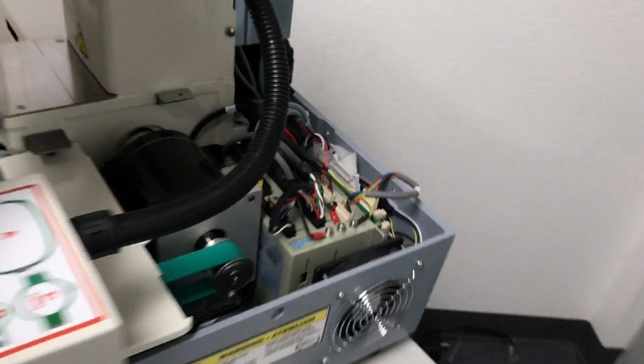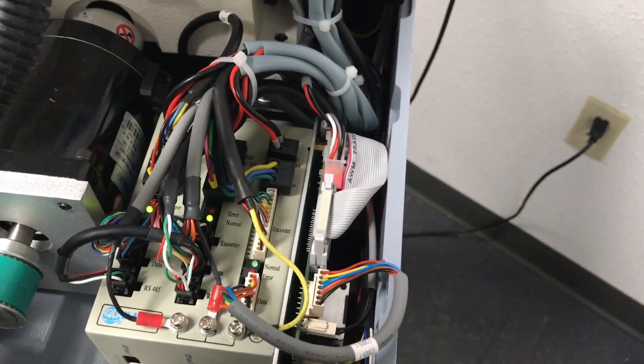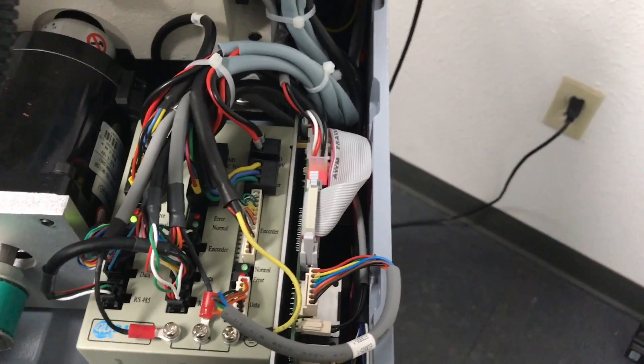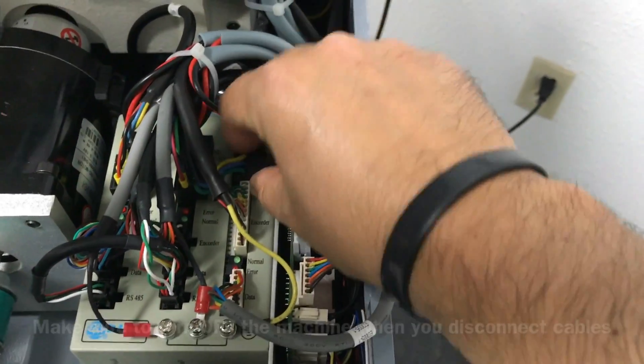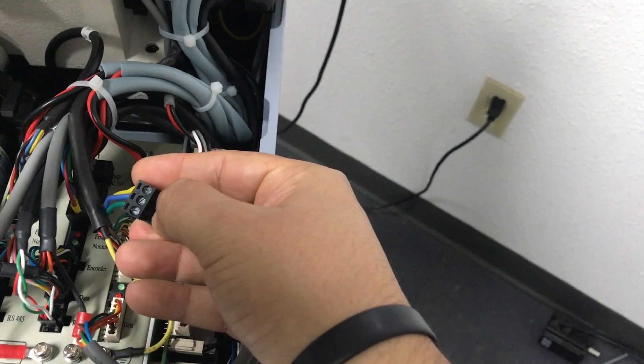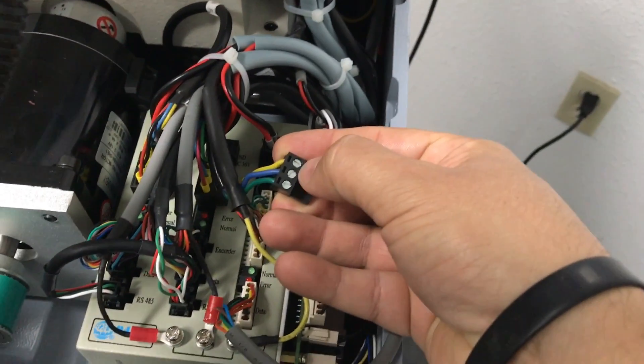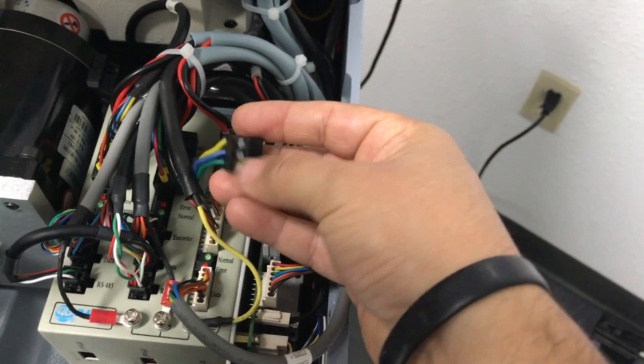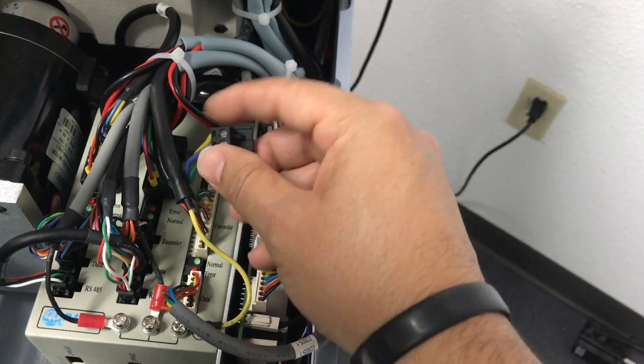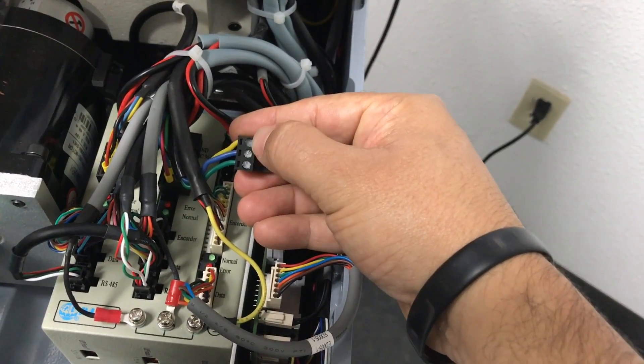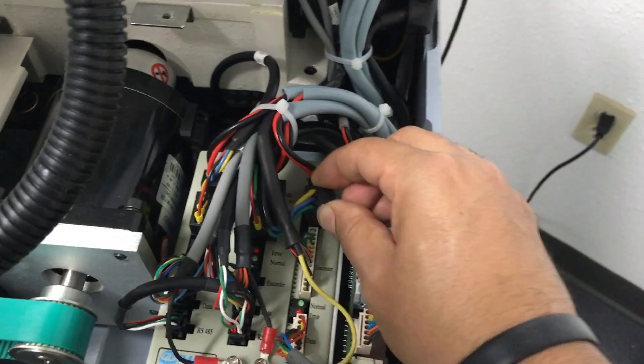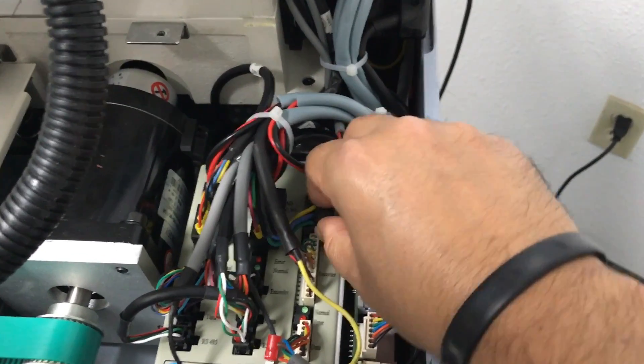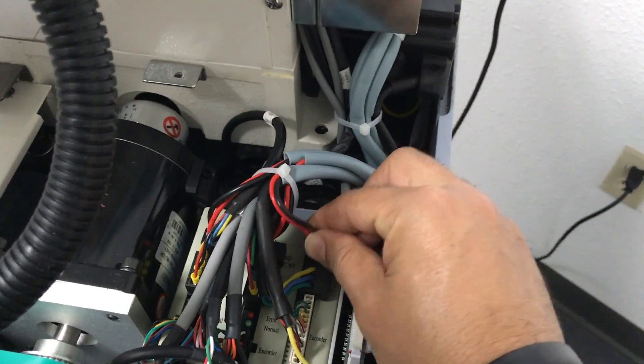So what I will recommend here is to inspect your cables. Sometimes you need to disconnect and put it back in. Unplug the cables and inspect. We got little screws right here that put pressure to the cables in order to have contact with this plug. So I will recommend to inspect that all the screws are tight. What I will do is unplug and then put it back in.